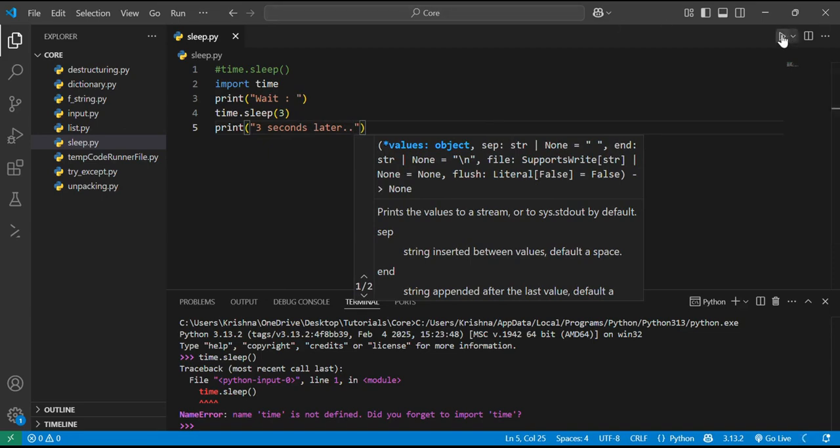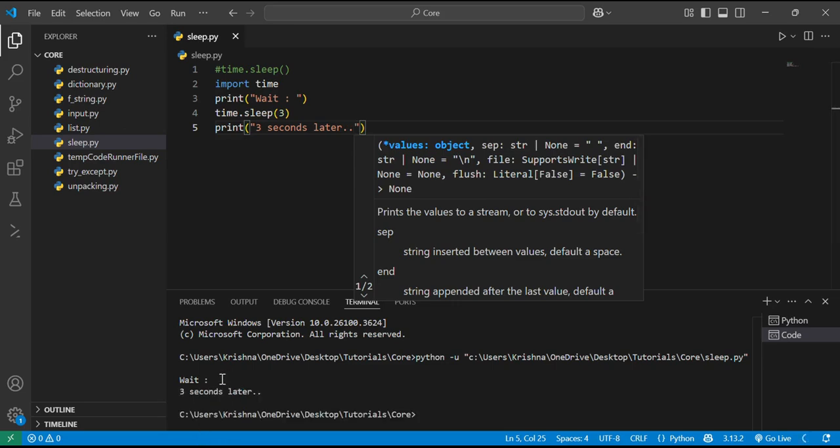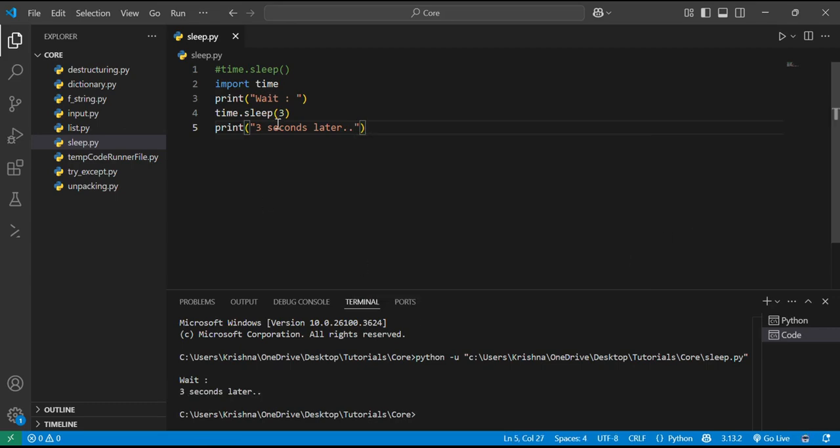Now if I just run this program, you can see wait, and after 1, 2, 3, it's 3 seconds later. The output is here. So basically what does this do? The 3 means pause the code for 3 seconds before moving to the next line.